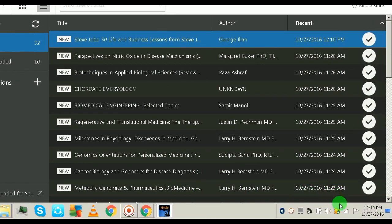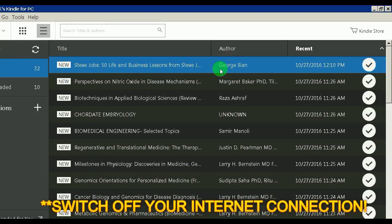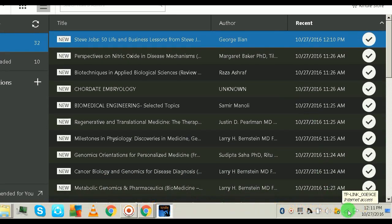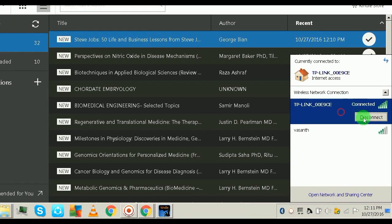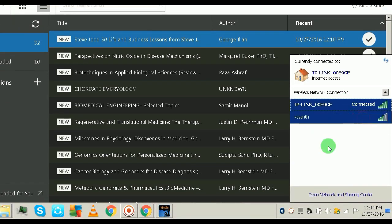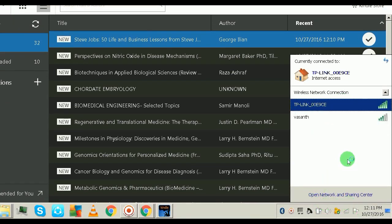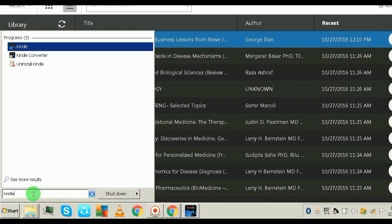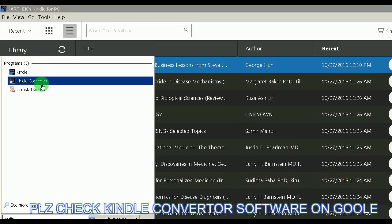Now that the books are on your PC, the next very important step is to disconnect your internet connection. Make sure you are disconnected from the internet. Now there is one more app for this — Kindle Converter, which is also a free app.